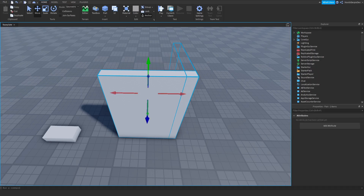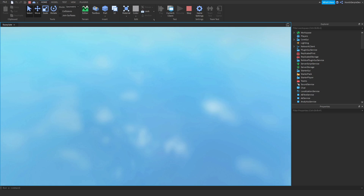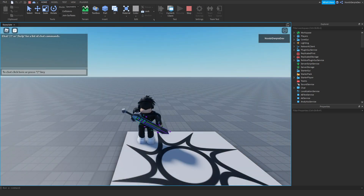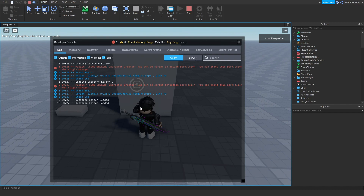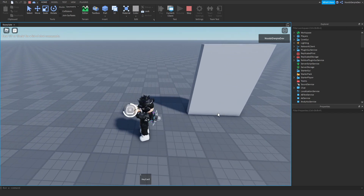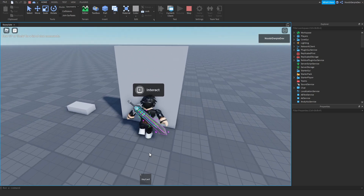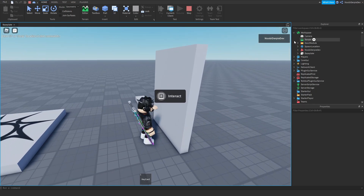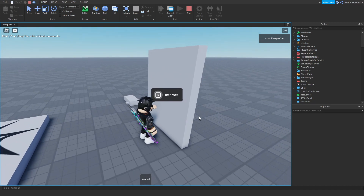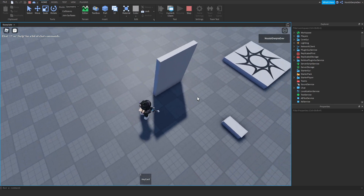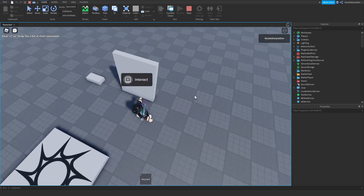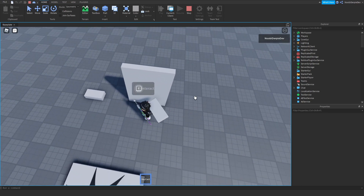Let's test. Holding E with no key card — nothing happens. After grabbing a key card and holding E, the door opens and we can pass through. After two seconds it closes. That works perfectly.